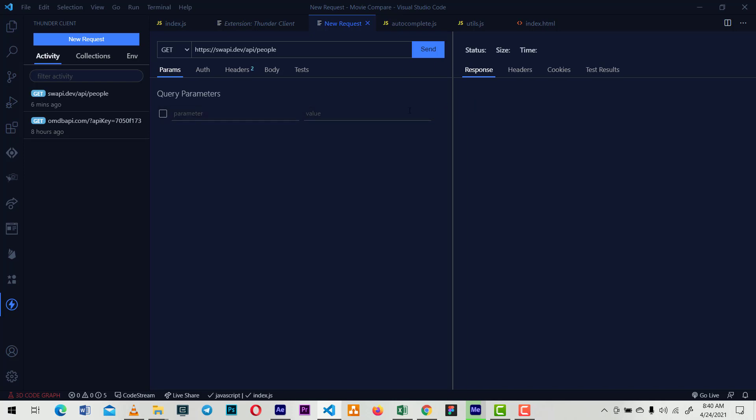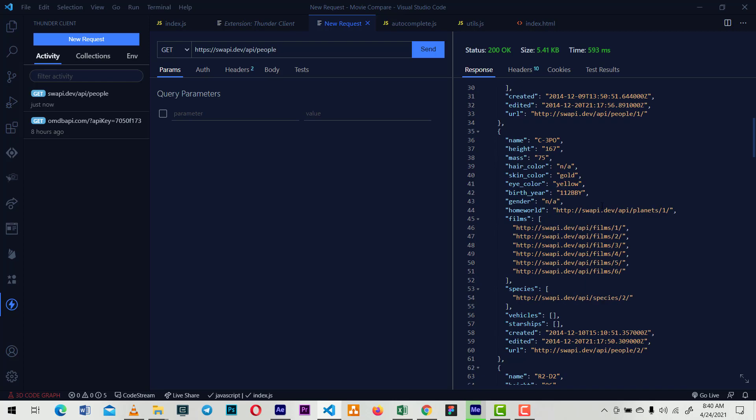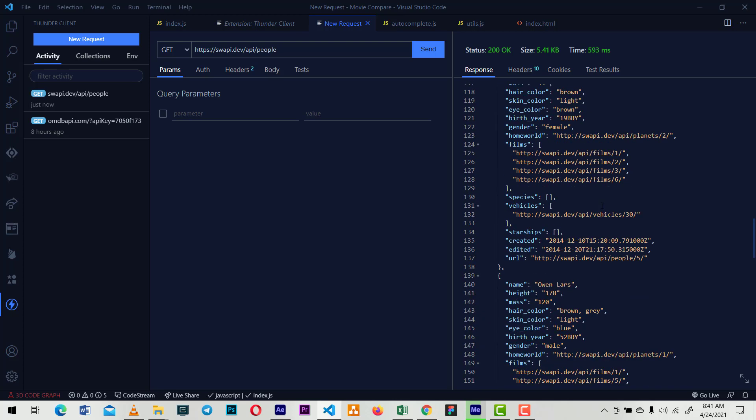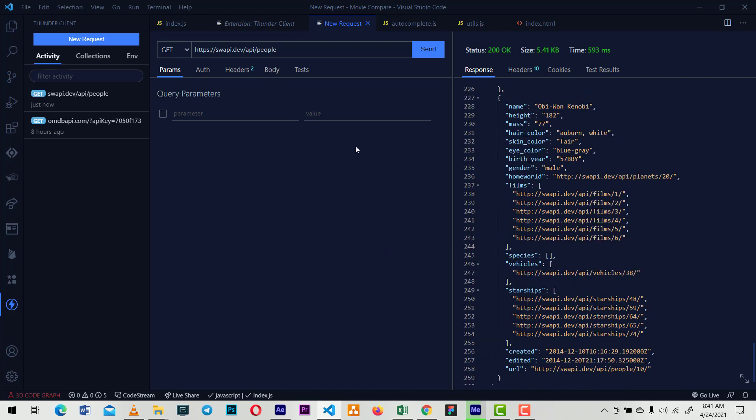Once you've done that, you just click send and it returns your JSON response here. Then you can look through what you're looking for.